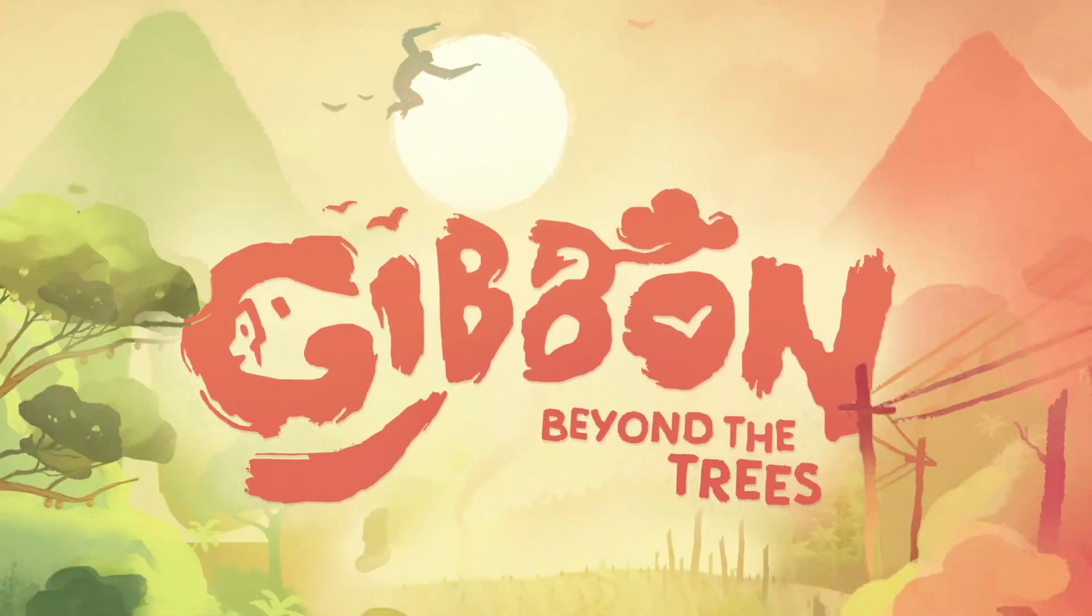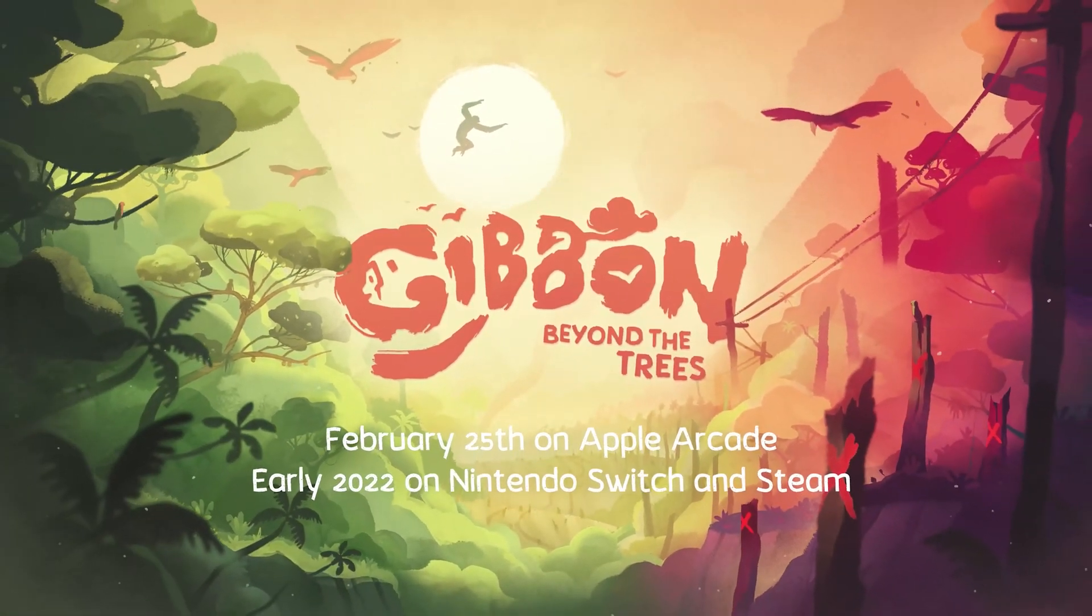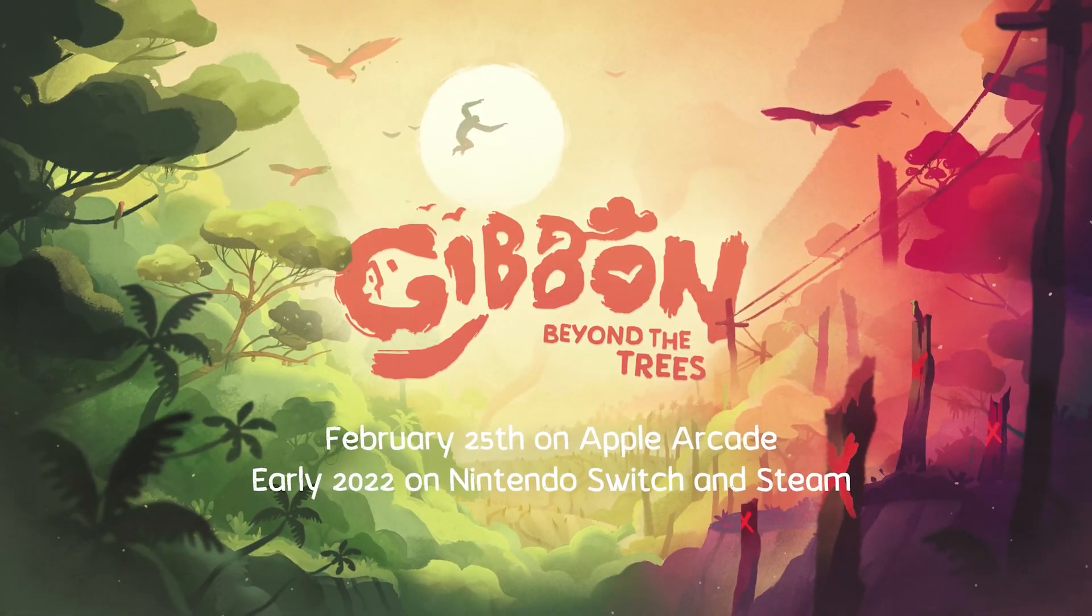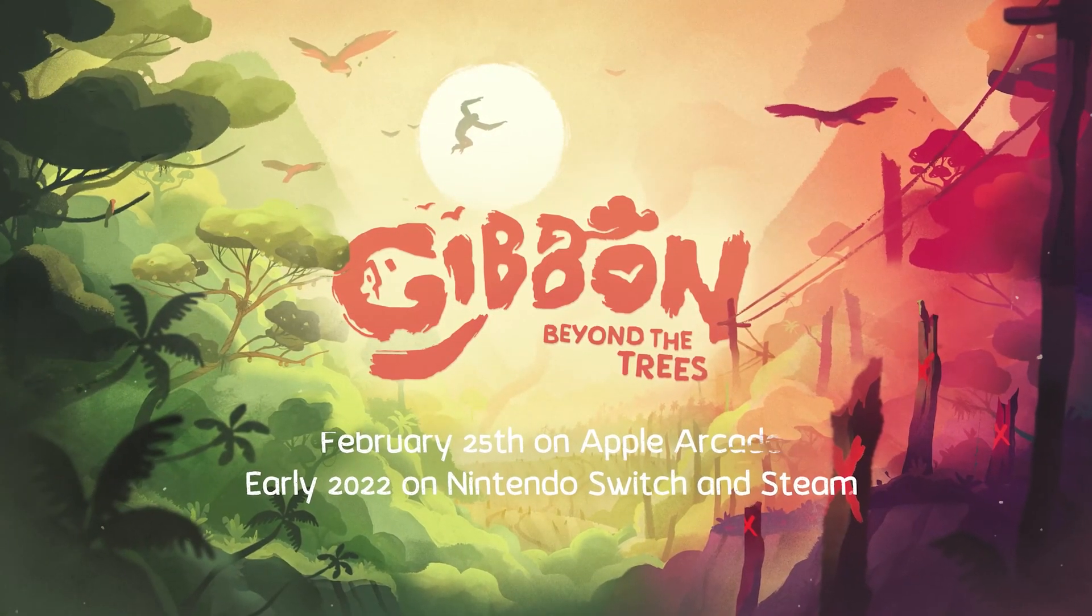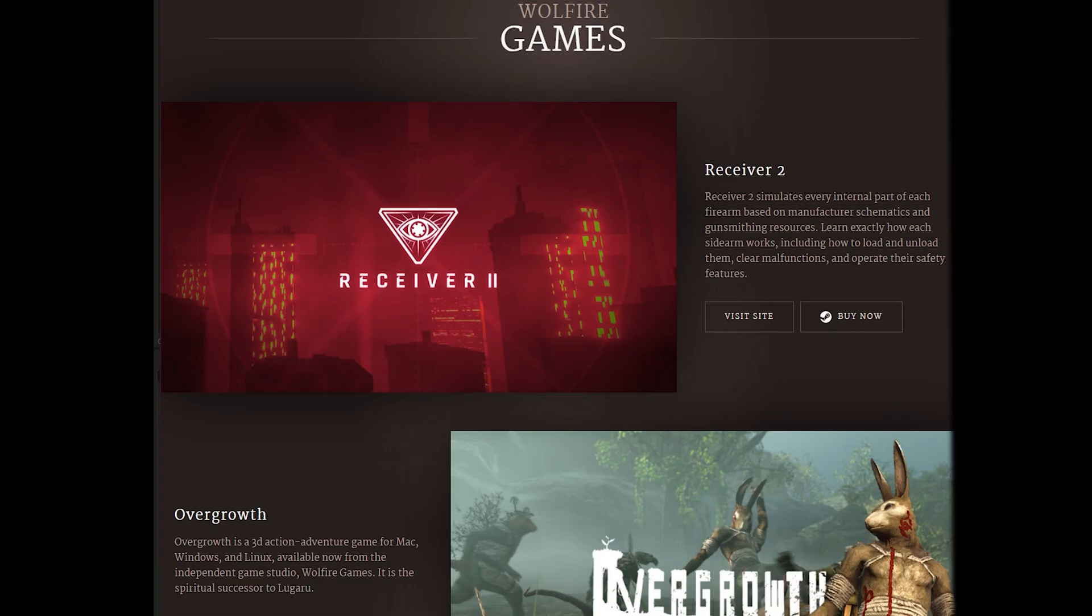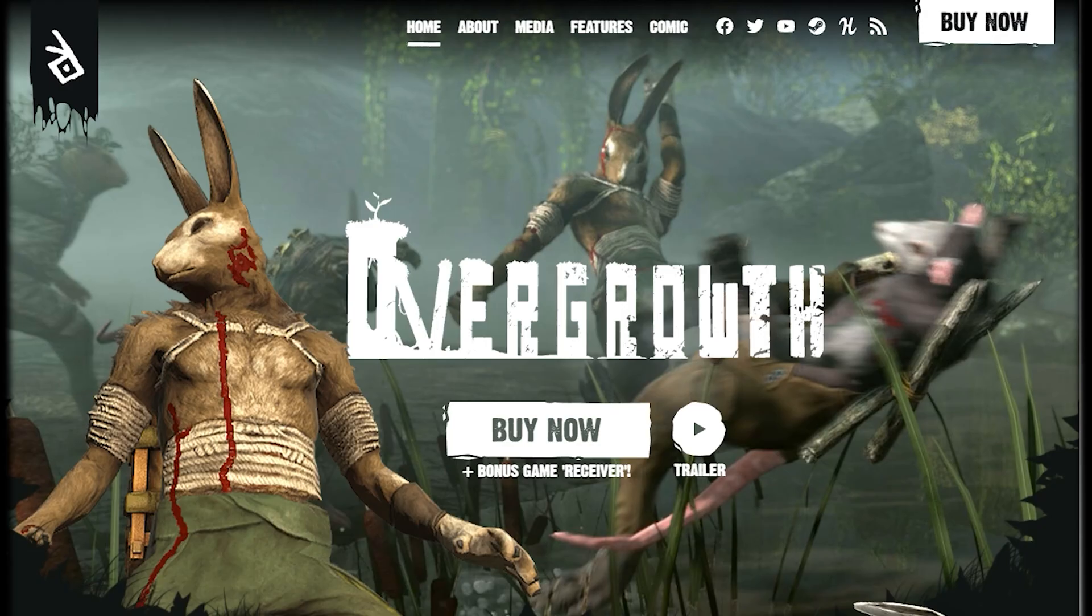Please subscribe if you would like to see more videos like this and check out Overgrowth and Receiver 2 at wolfire.com/games if you'd like to see how I apply procedural animation in my own projects.